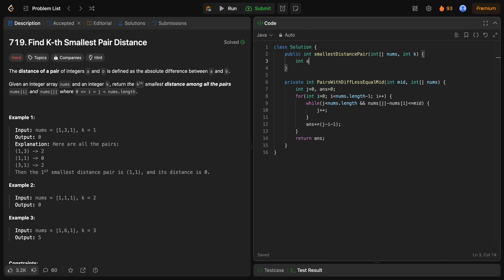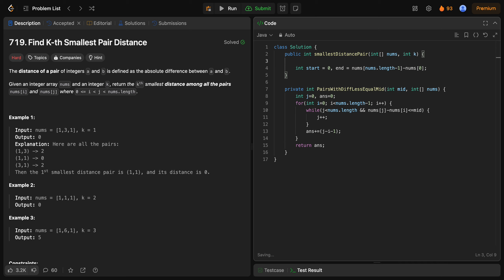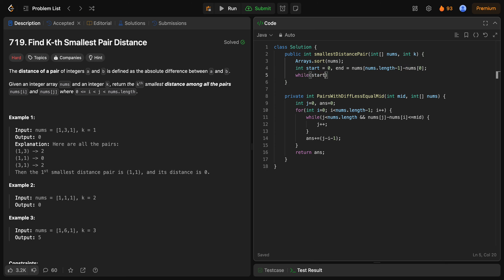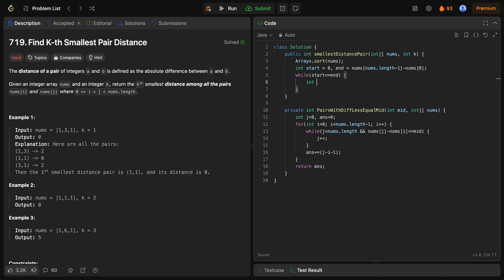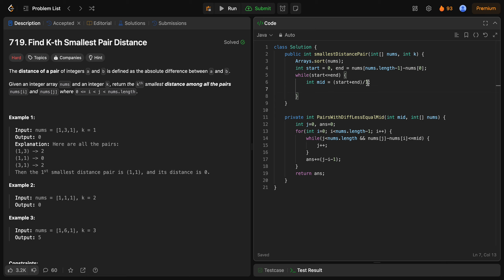Answer की range: start = 0, end = nums[nums.length - 1] minus nums[0]. पहले nums को sort करना रहेगा — तभी maximum element last पर आएगा और maximum minus minimum से maximum difference निकाल पाएंगे. अब while start <= end: mid = (start + end) / 2, और pairs निकाल लेंगे उस function से जिसमें mid और nums pass करेंगे.